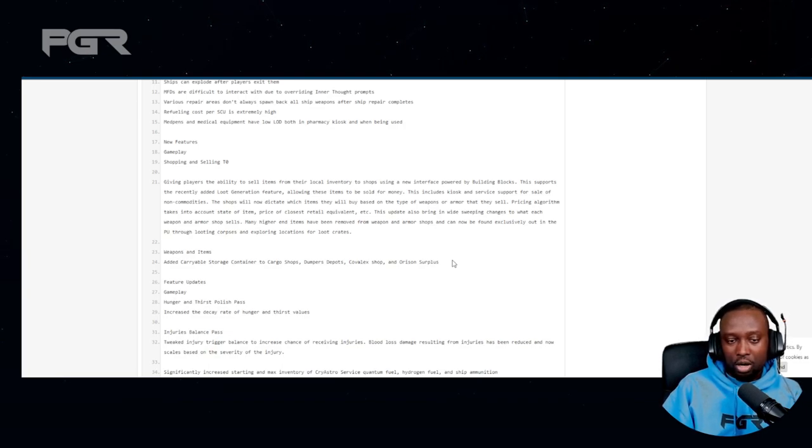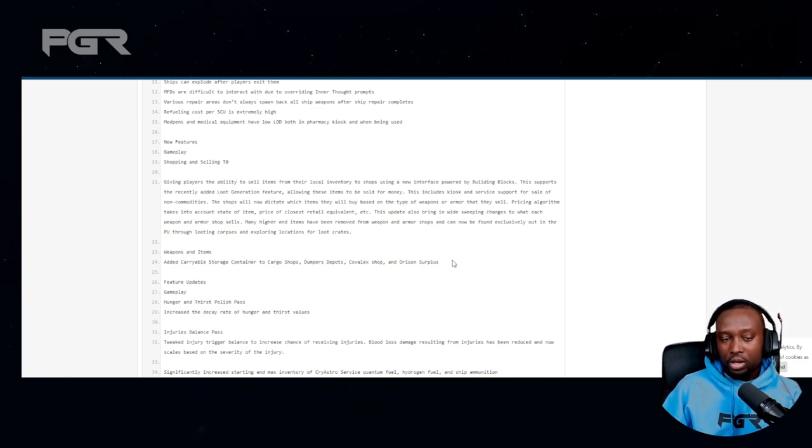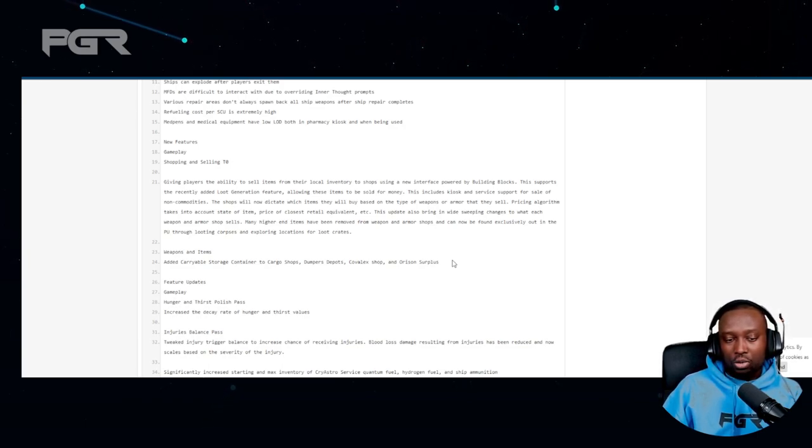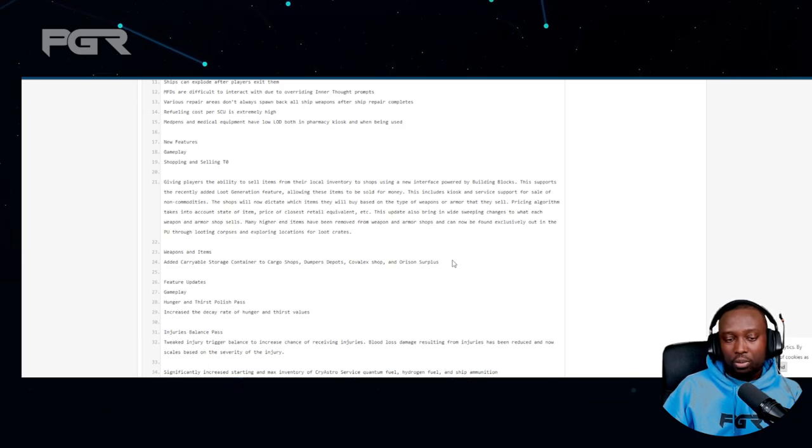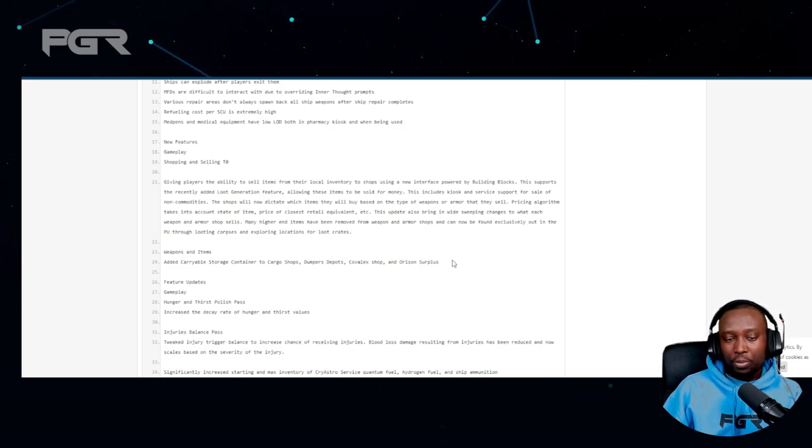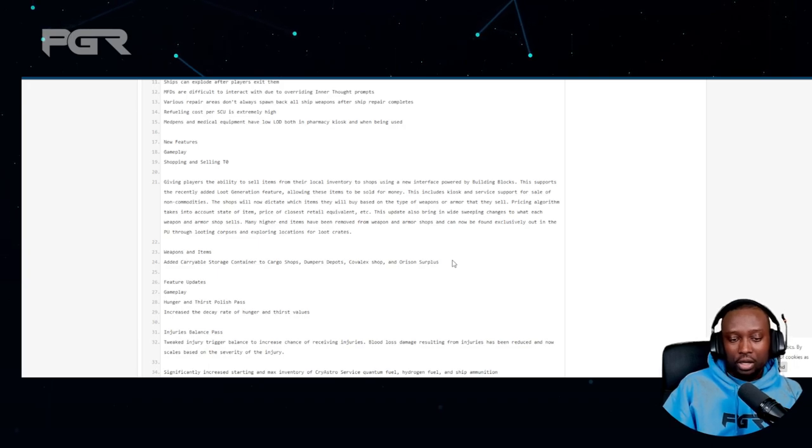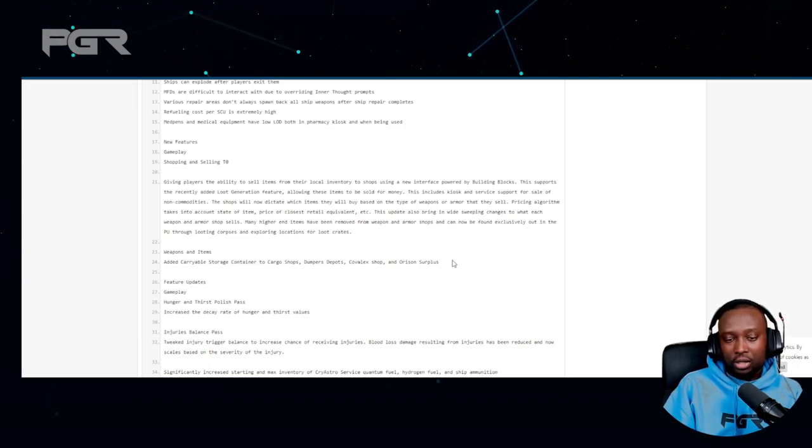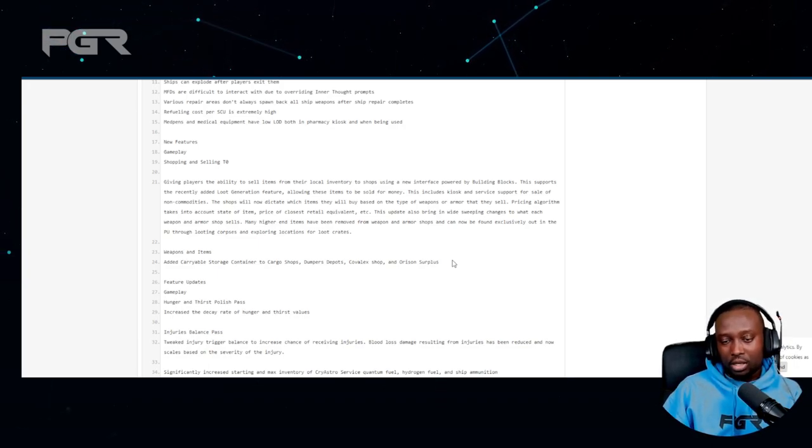It's going to open things up a lot. It might also be that there might also be shops where you'll need to physically carry the items in there to sell it. I don't know, that's a possibility as well.